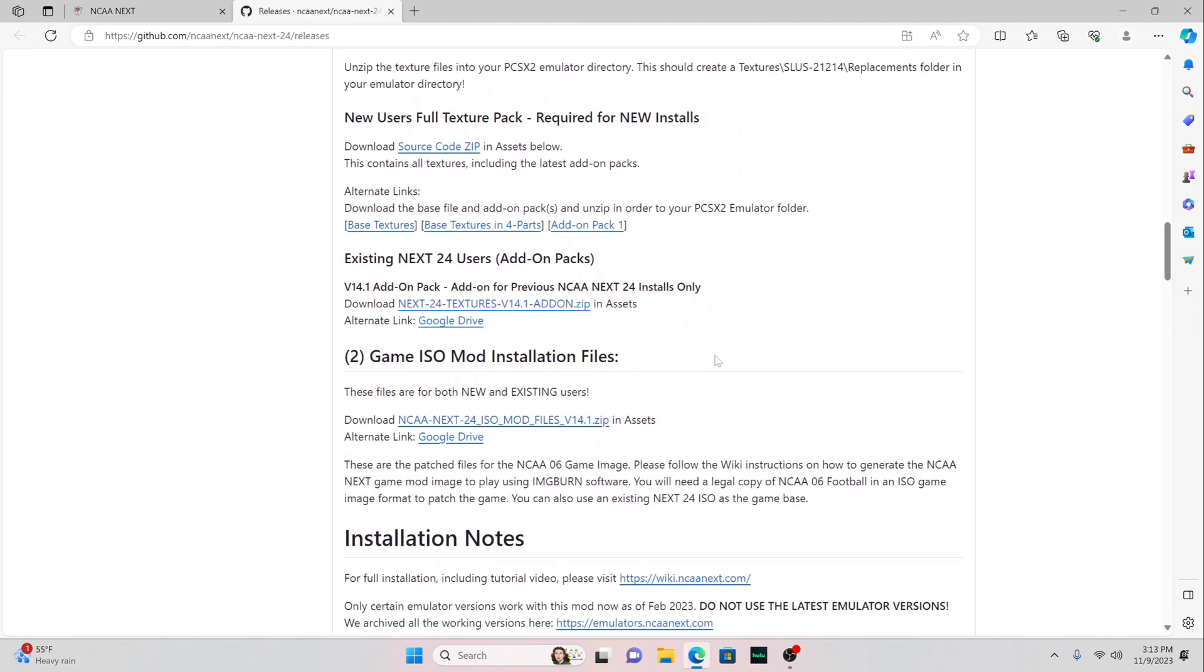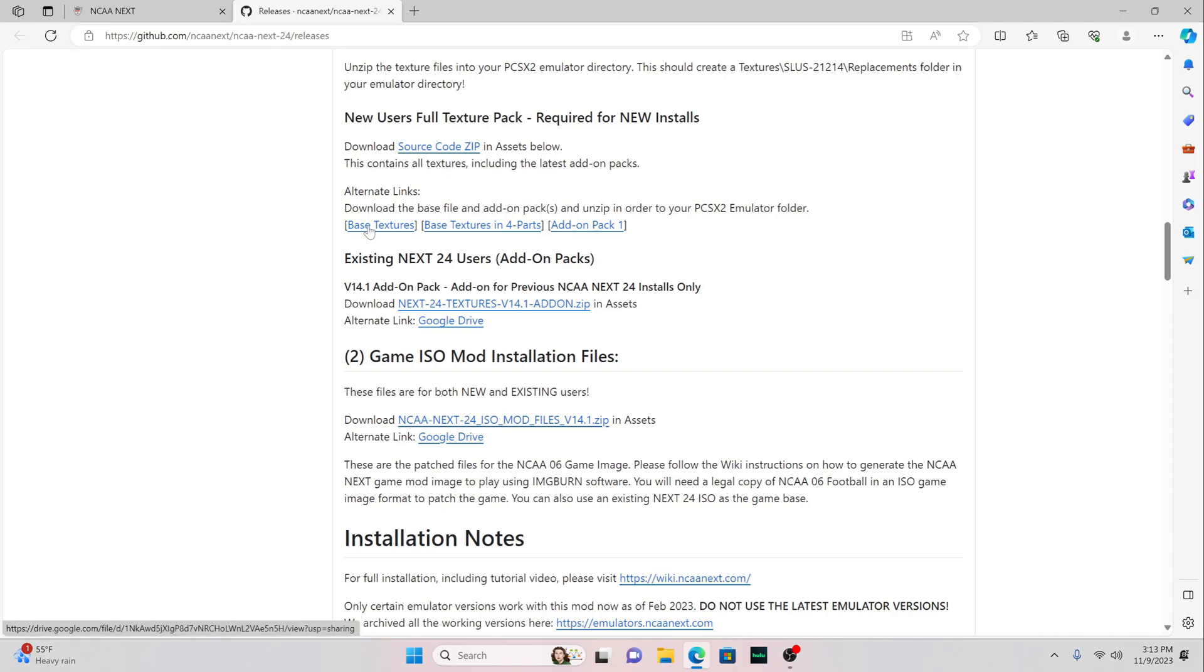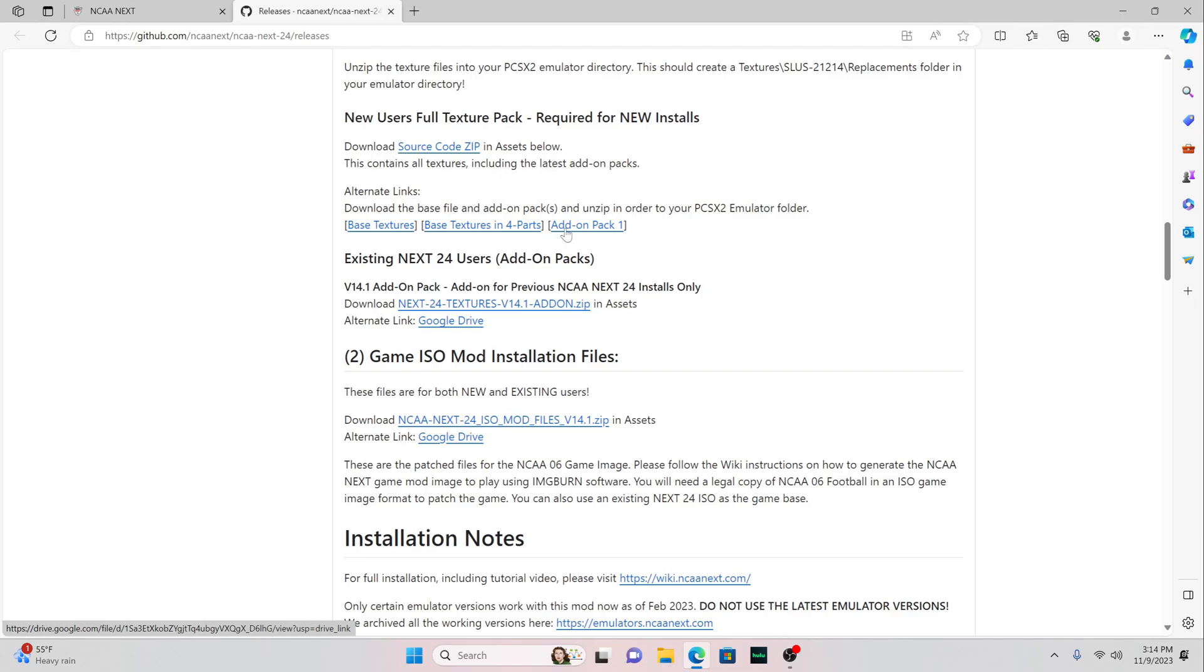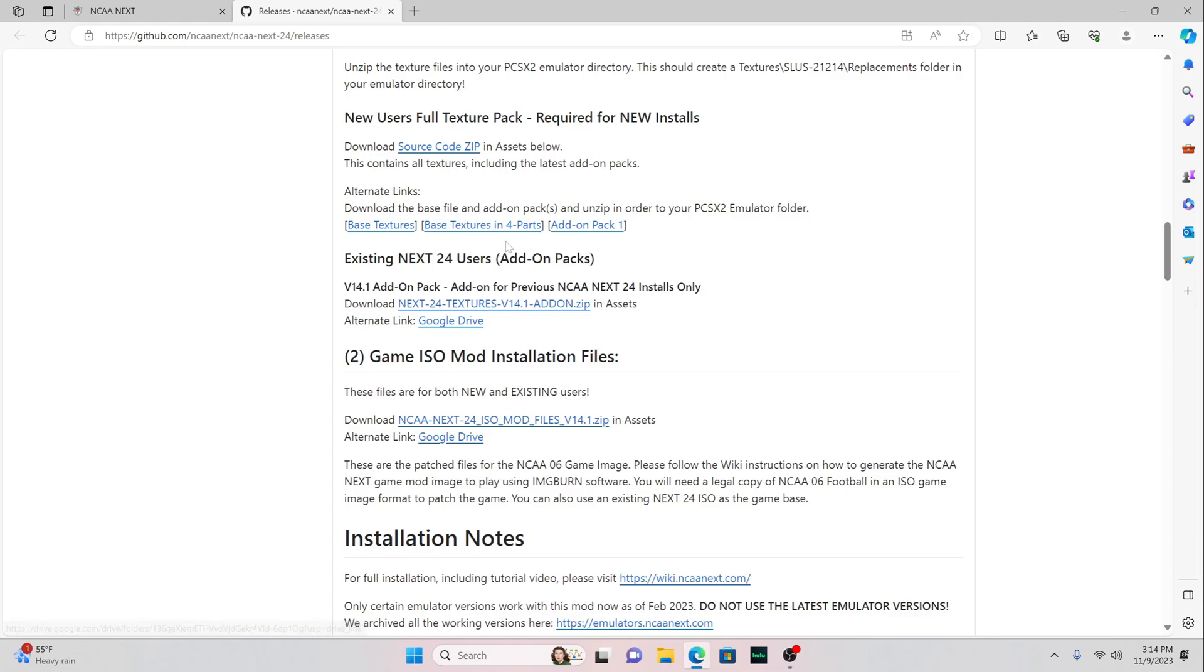Next, you need to download this. This base textures in four parts is the same thing as this. I would recommend downloading the base textures, but if you're having trouble getting it to download, go to the four-part one right here. And what it pretty much does is it separates it in the four parts where it's not such a big file, and it's a little bit easier to download than the regular one. But if you can get the regular one to download, download that one first. If not, do this one.